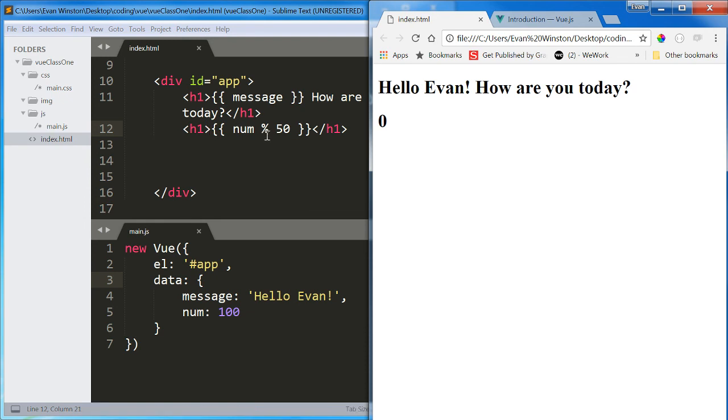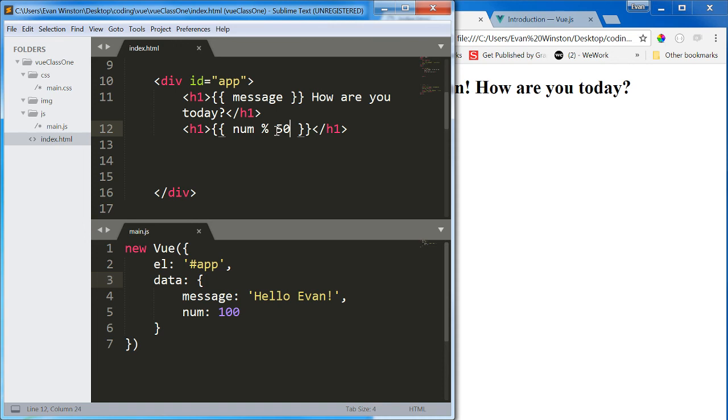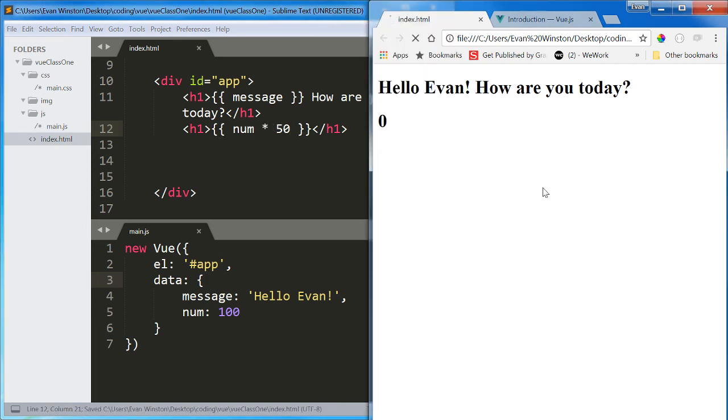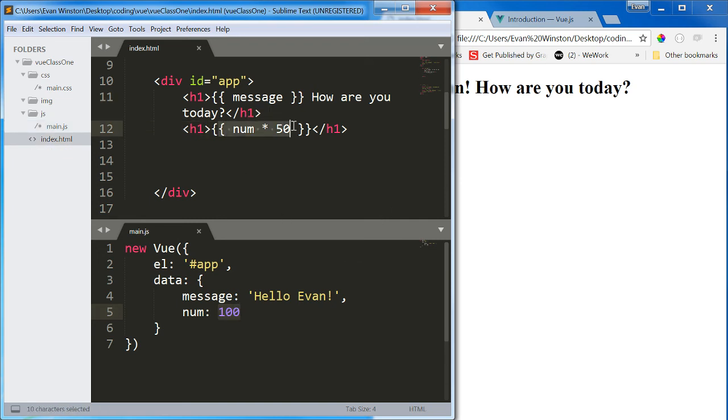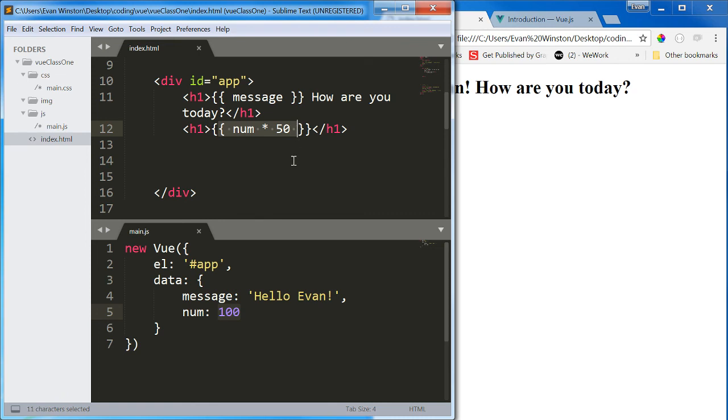So num mod 50 returns 0 because 100 divided by 50 has no remainder. 100 times 50 is always going to perform that math. And now, no matter what the value of num is, if it changes depending on some other state in my application or some other function or some user input, if I need to print the product of that num multiplied by 50, I can do that by executing this logic every time as a result of two-way data binding or interpolation.